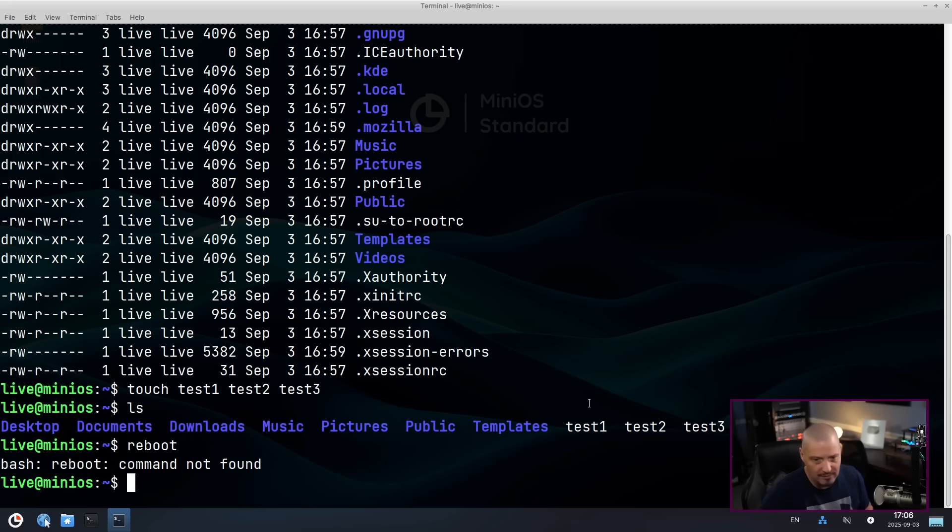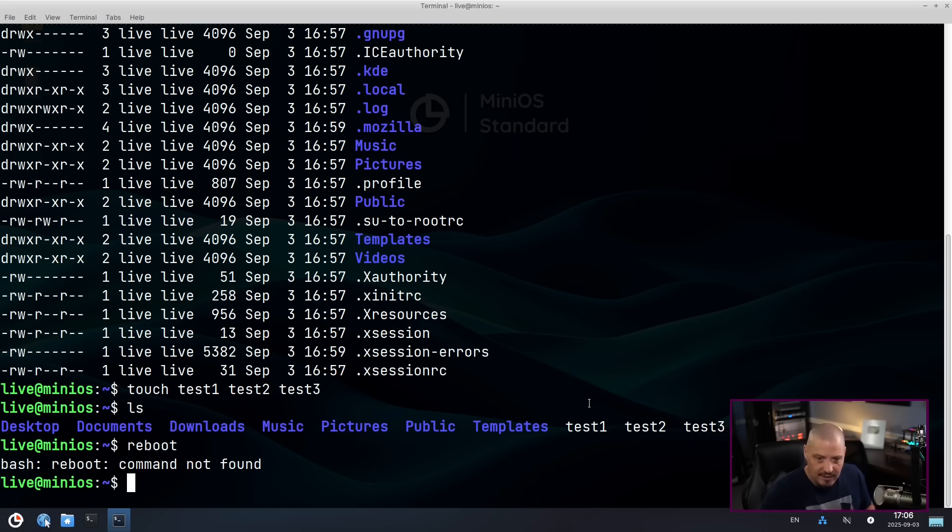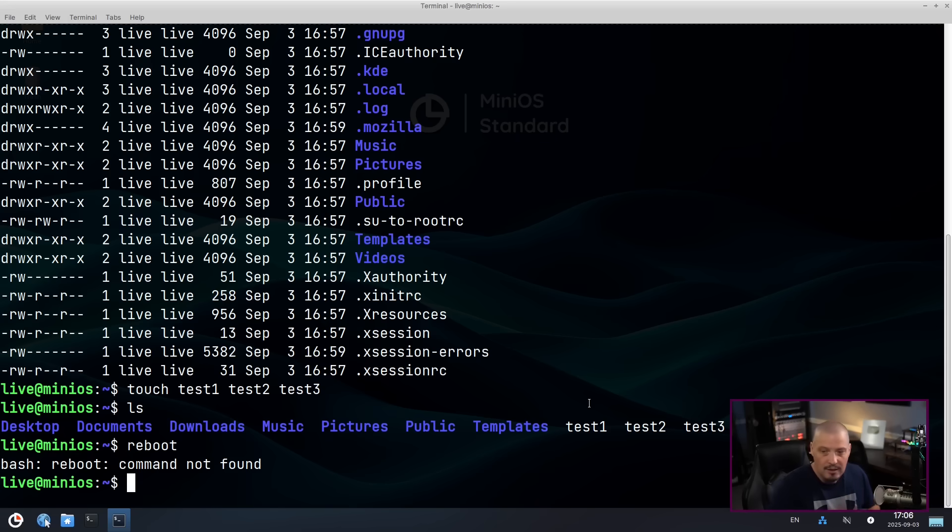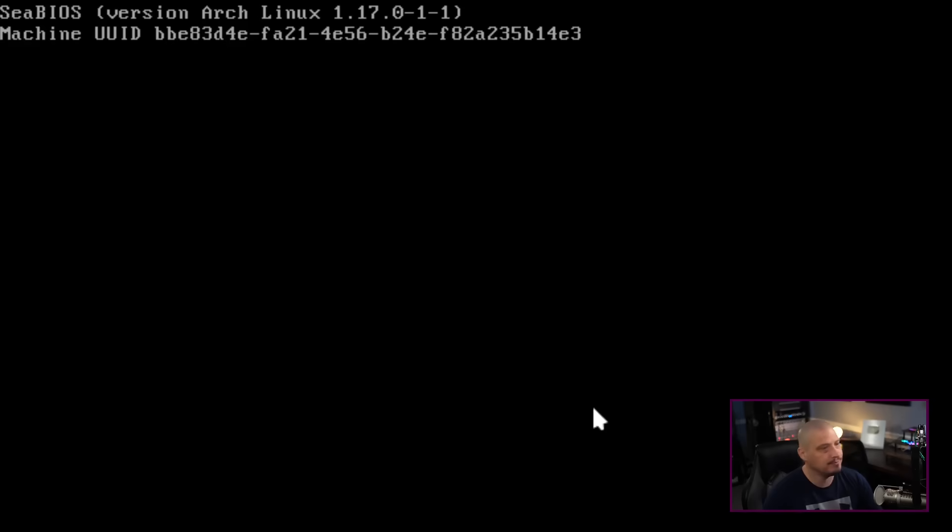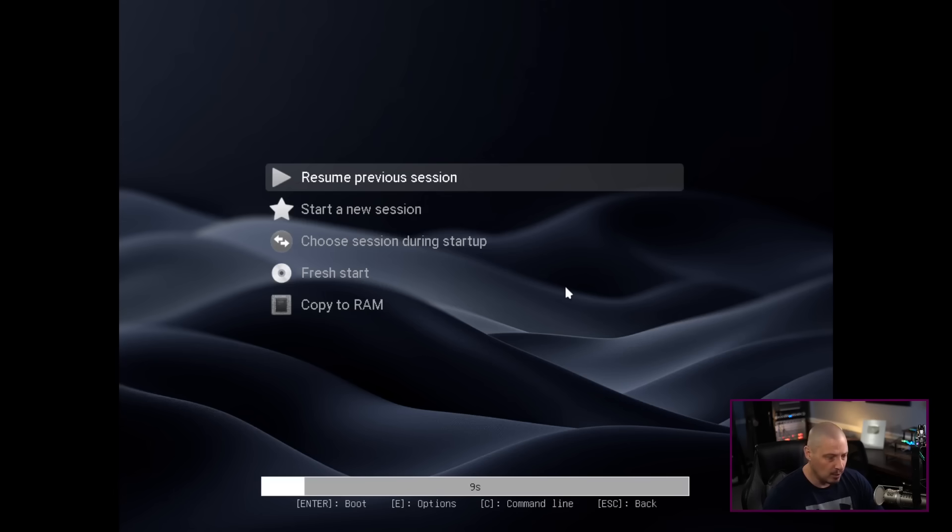Reboot command not found. Reboot's not a standard command in Linux. It's usually an alias to systemctl reboot. So in this case, I guess I got to type the full command, systemctl reboot. And that worked.